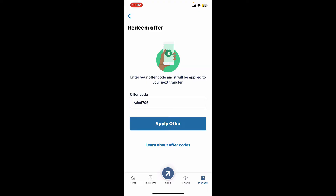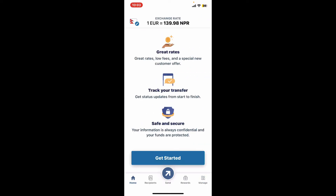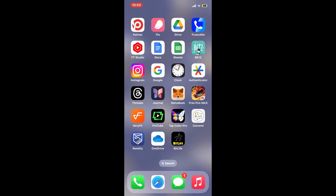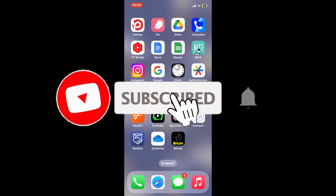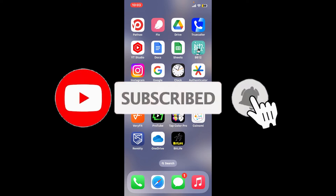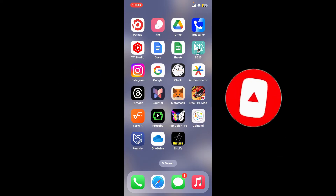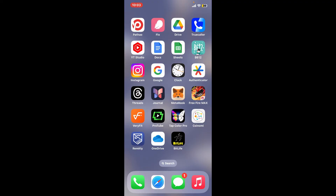If you found the video to be helpful, go ahead and give us a thumbs up. Don't forget to subscribe to our channel by hitting the Subscribe button. Also press on the notification bell icon so that you'll never miss another upcoming upload from us.